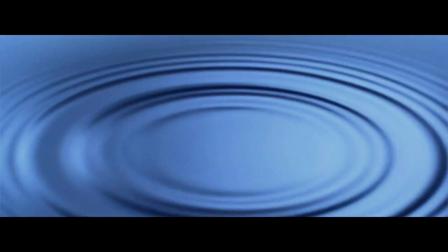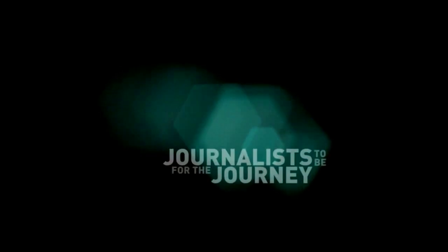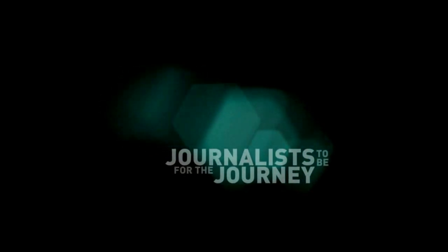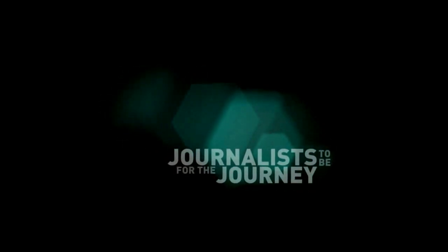The question we must ask: who do we need our journalists to be for the journey?